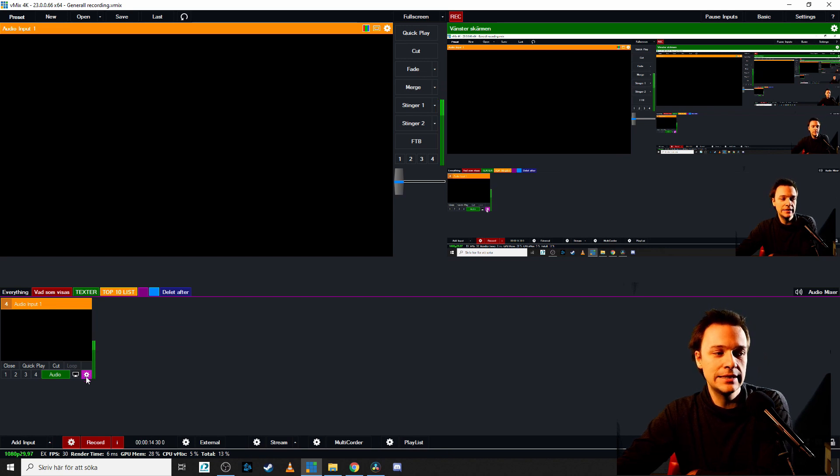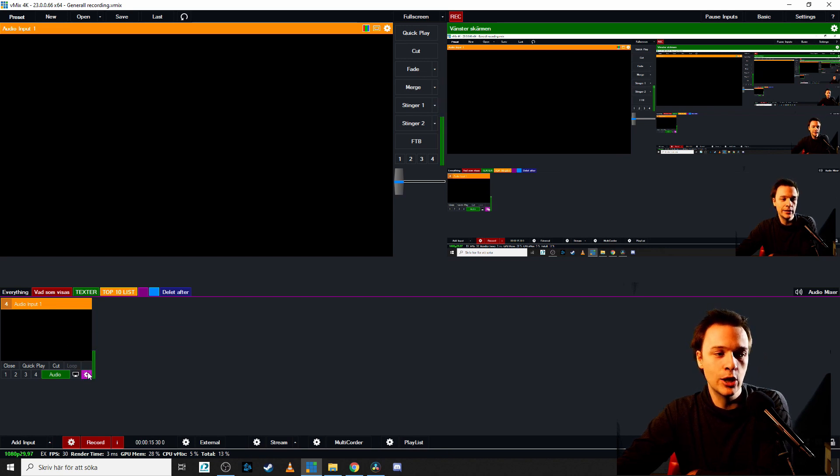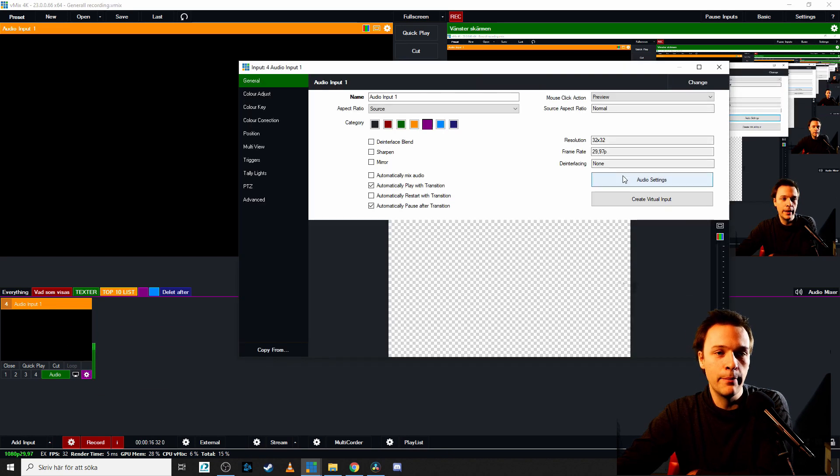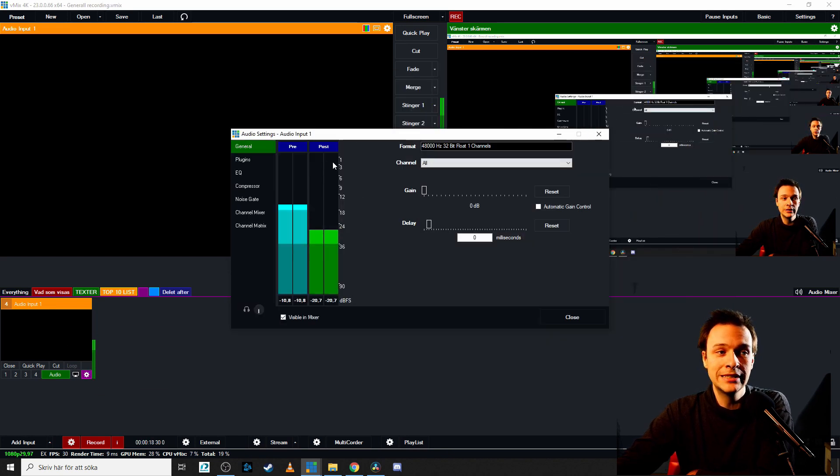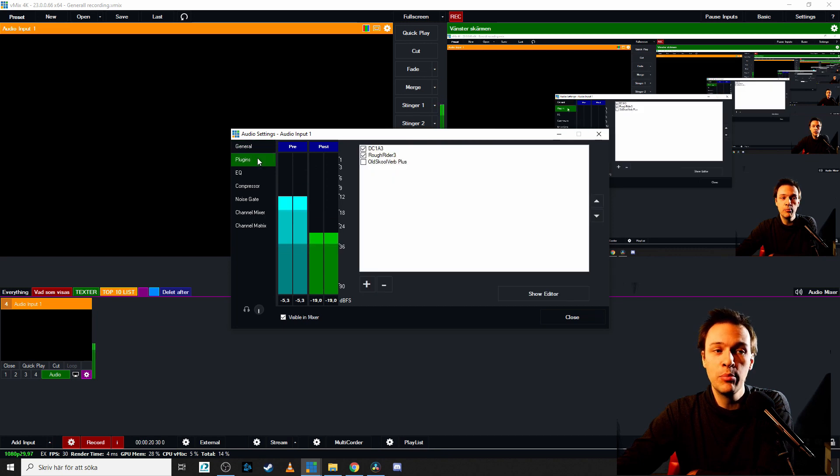Alright, we're inside vMix. Let's click on this little cogwheel for my microphone. Let's click on the audio settings and let's click on this thing, plugin.